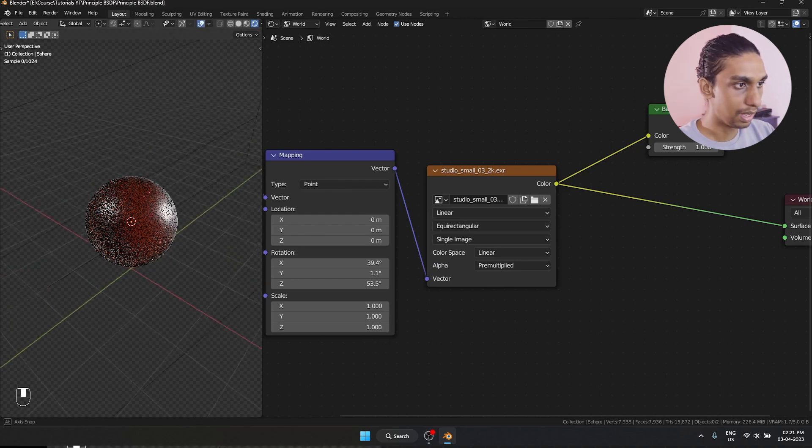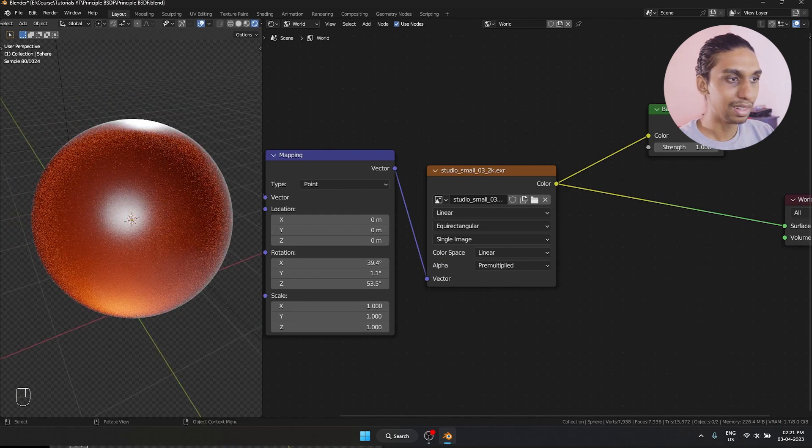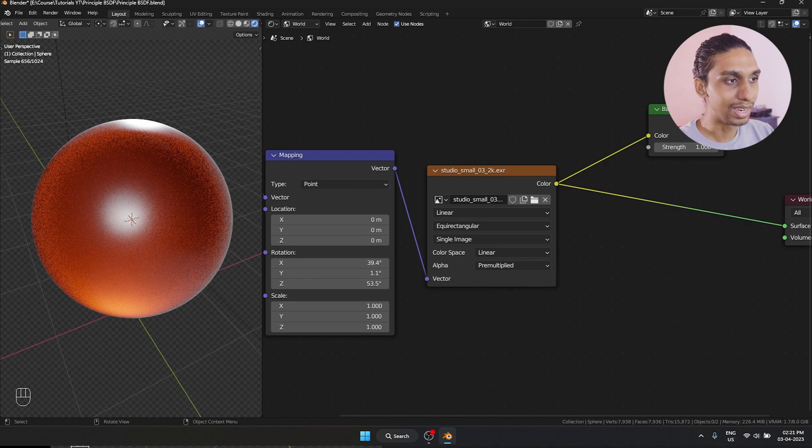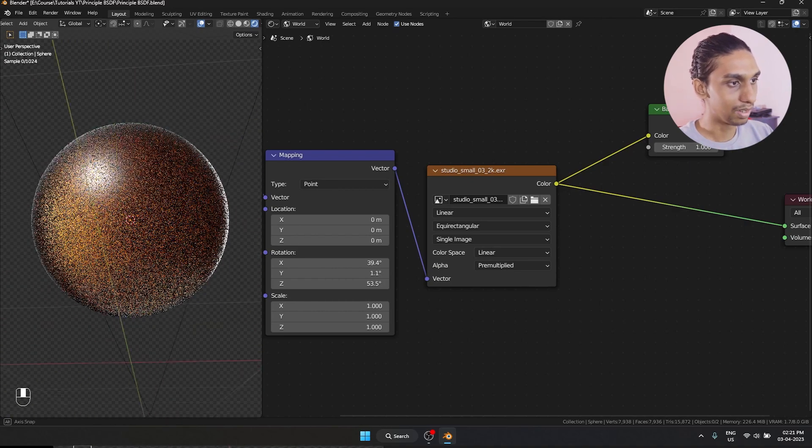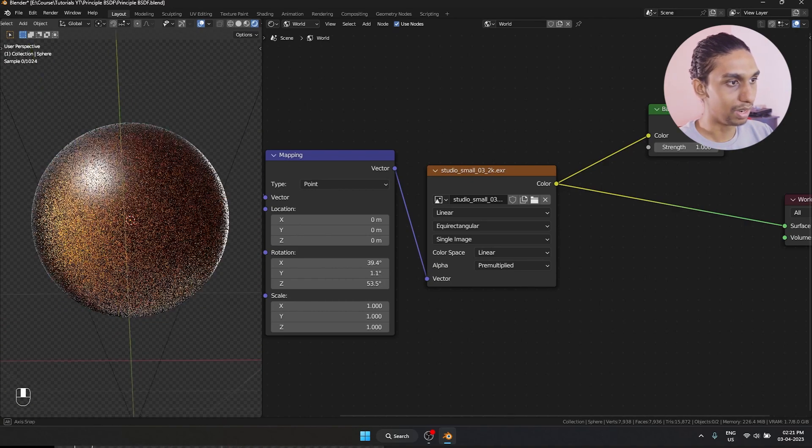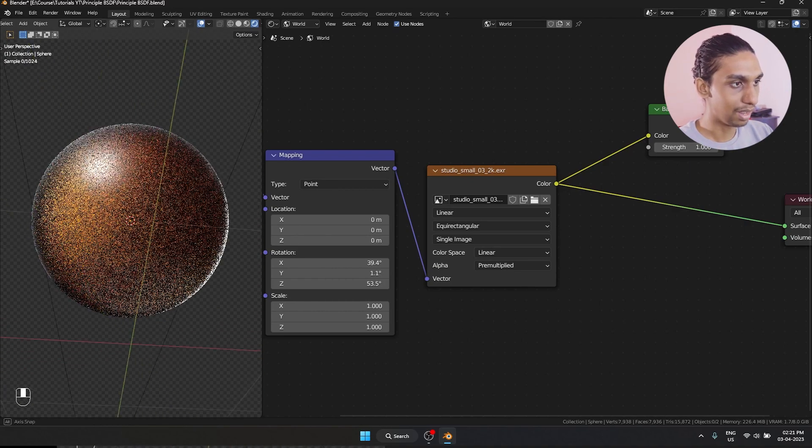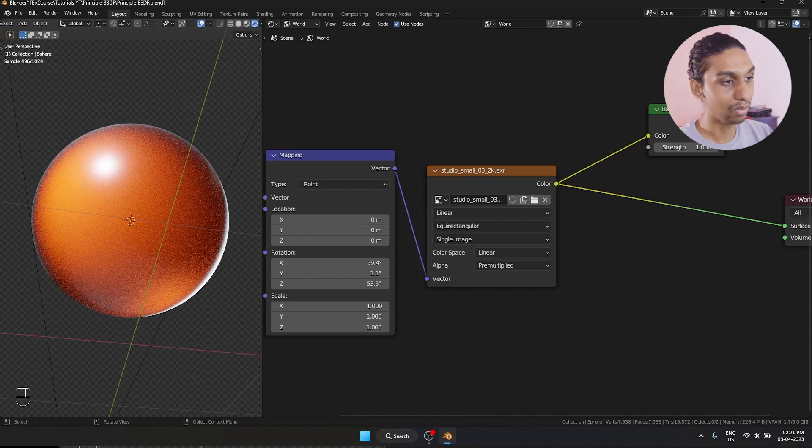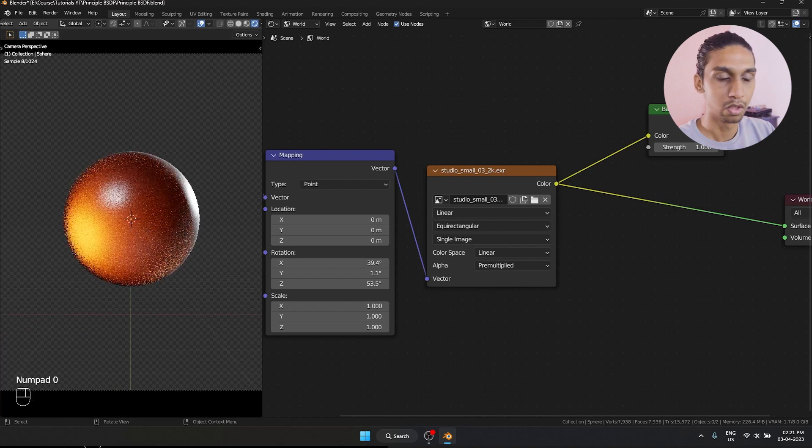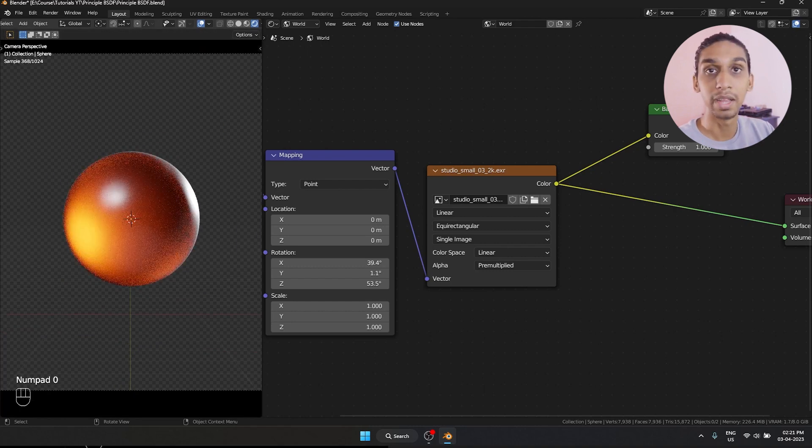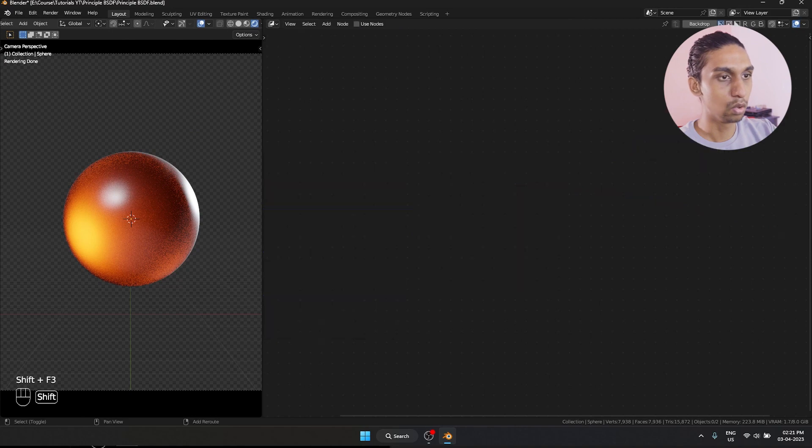And the reason why this material is looking good is because we have a good variation of bright and dark spots in it. You can see like when I am moving the camera in here, it doesn't look that interesting, right? But when it is an angle like this, you can see because we have a good variation of bright and dark spots, it is looking very interesting. So you should keep that in mind that lighting plays a very big role in transmissive materials.